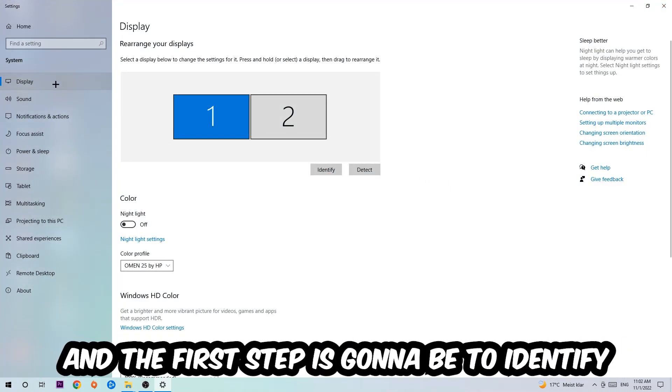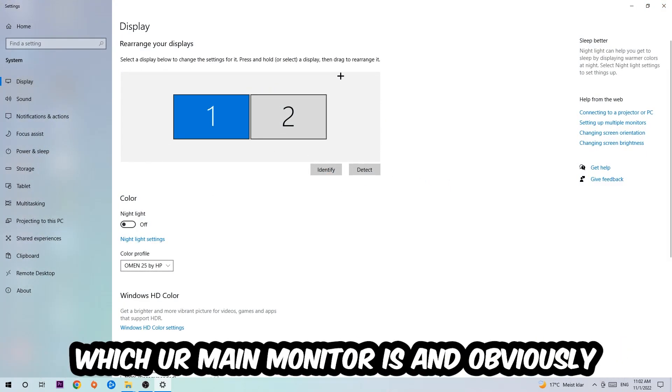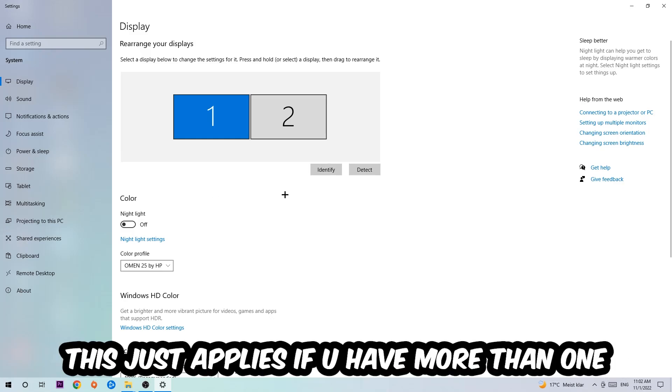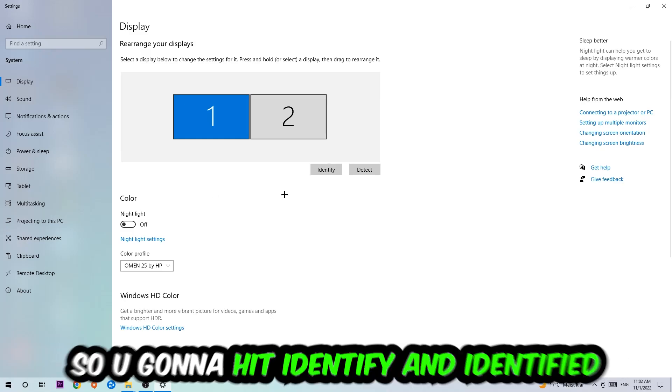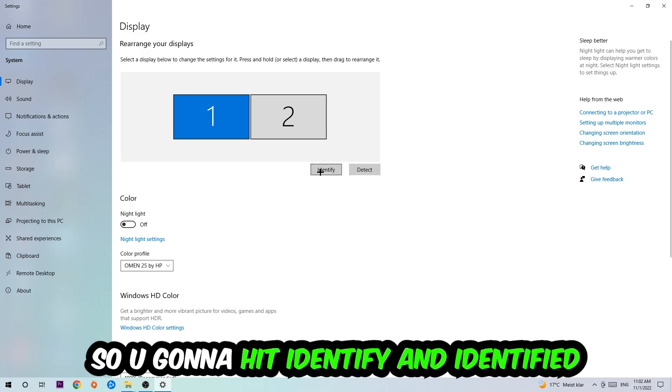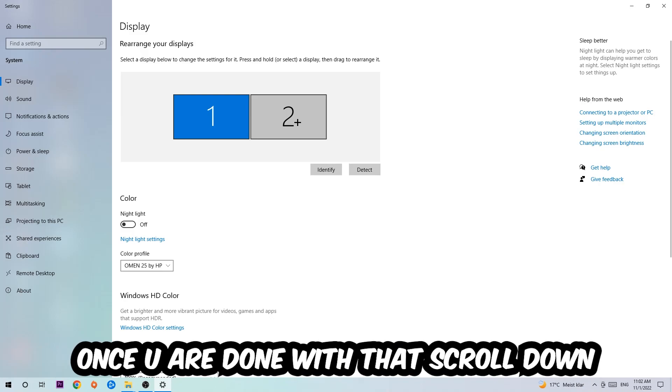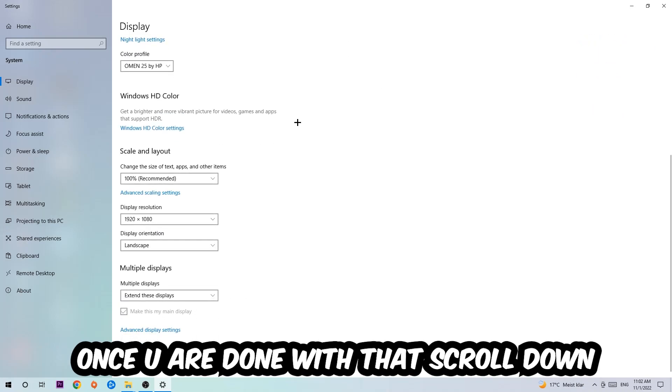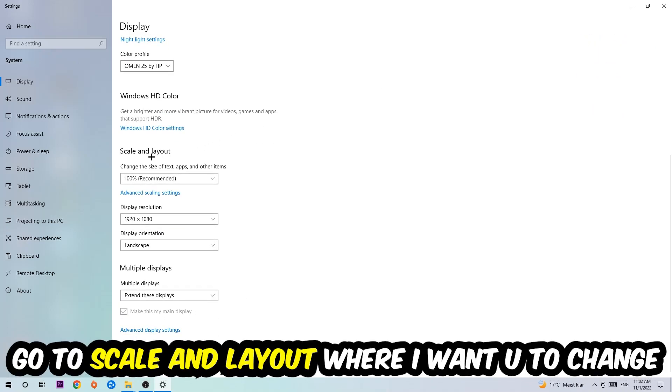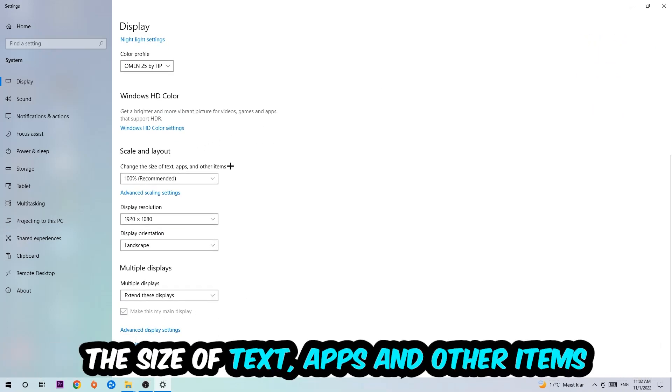The first step is to identify which your main monitor is, and obviously this just applies if you have more than one. You're going to hit Identify. Once you're done with that, scroll down to Scale and Layout. I want you to change the size of text, apps, and other items to 100% as recommended.